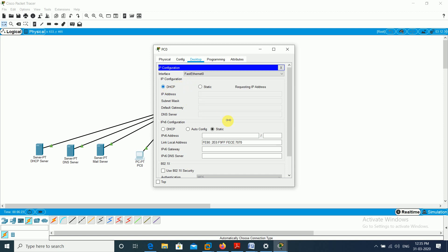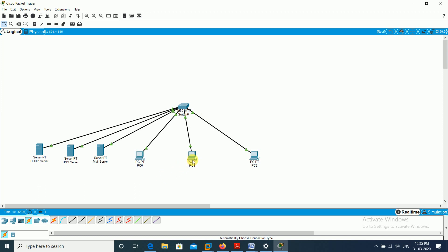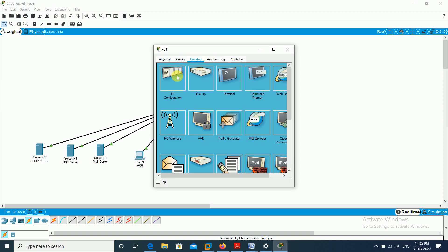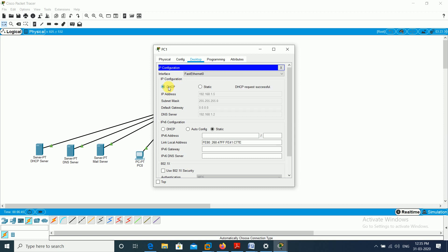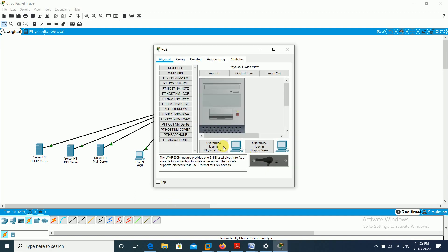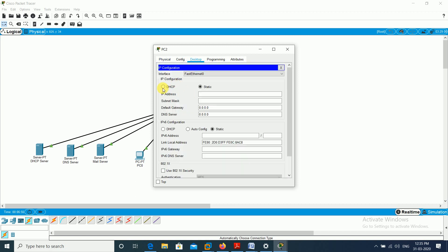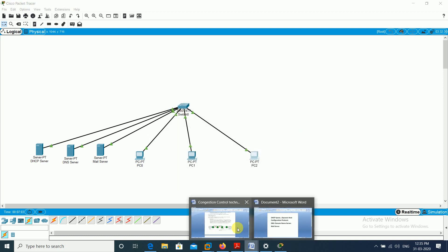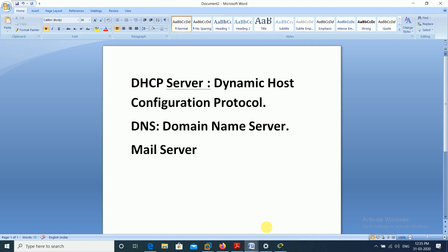Going to the PCs, I open IP configuration and select DHCP. PC0 gets IP 192.168.1.4, subnet mask filled, default gateway 0, DNS 192.168.1.2. PC1 gets 192.168.1.5 automatically. This is how DHCP works — Dynamic Host Configuration Protocol dynamically assigns IP addresses to all servers and PCs in a network.